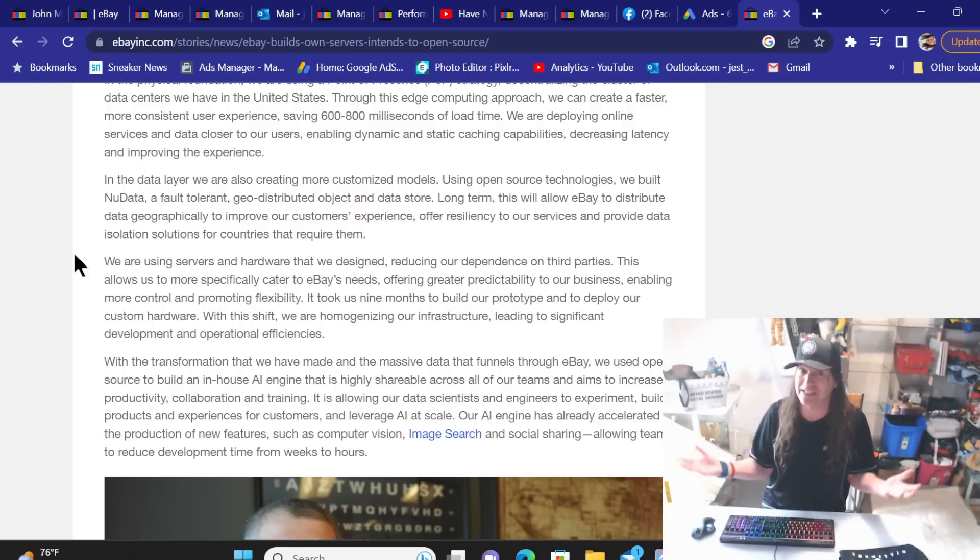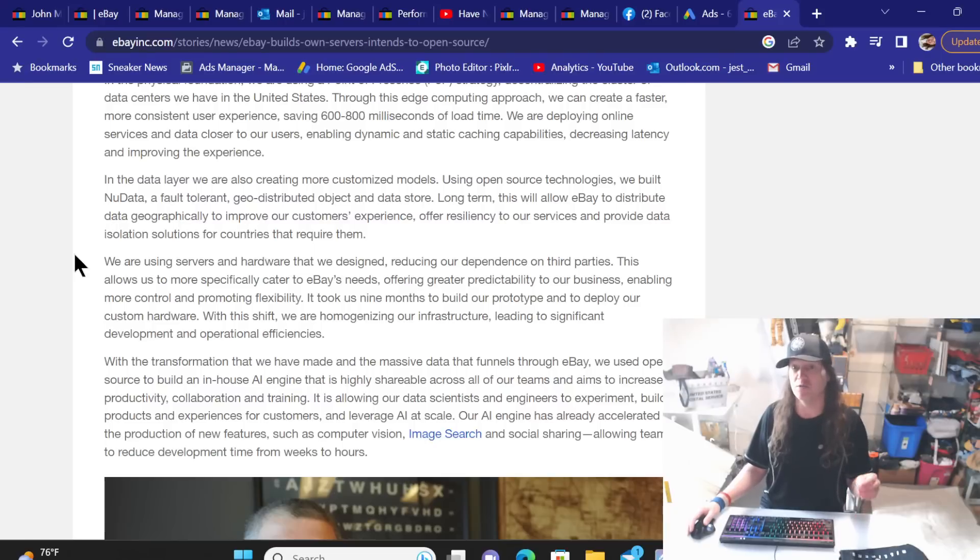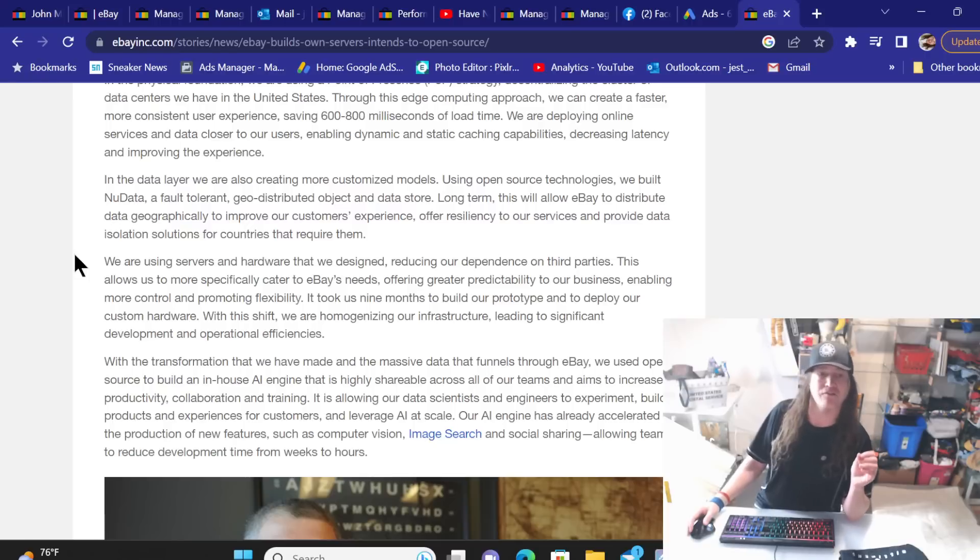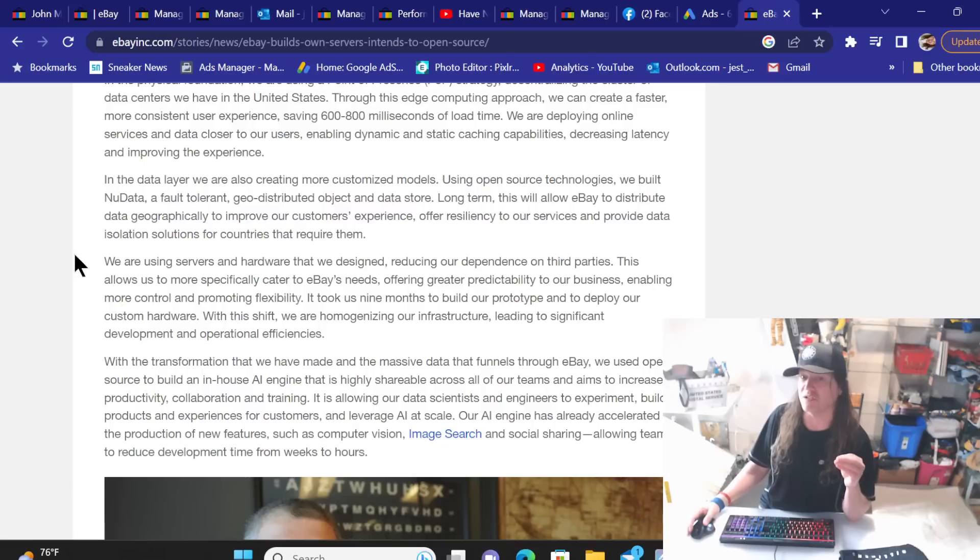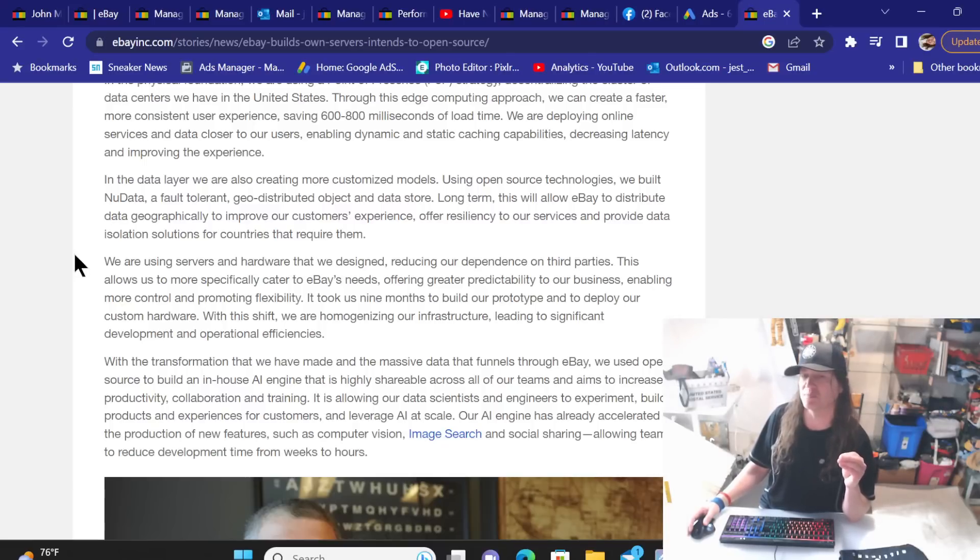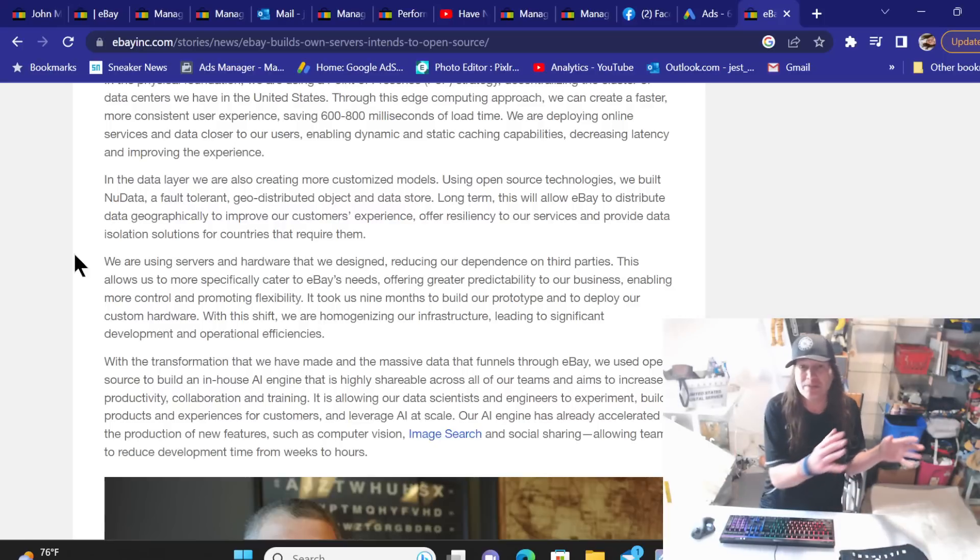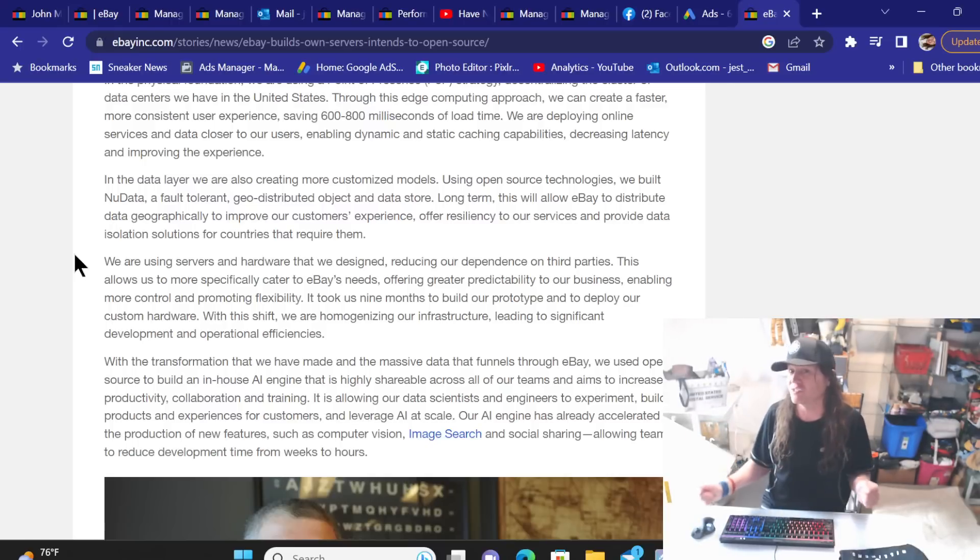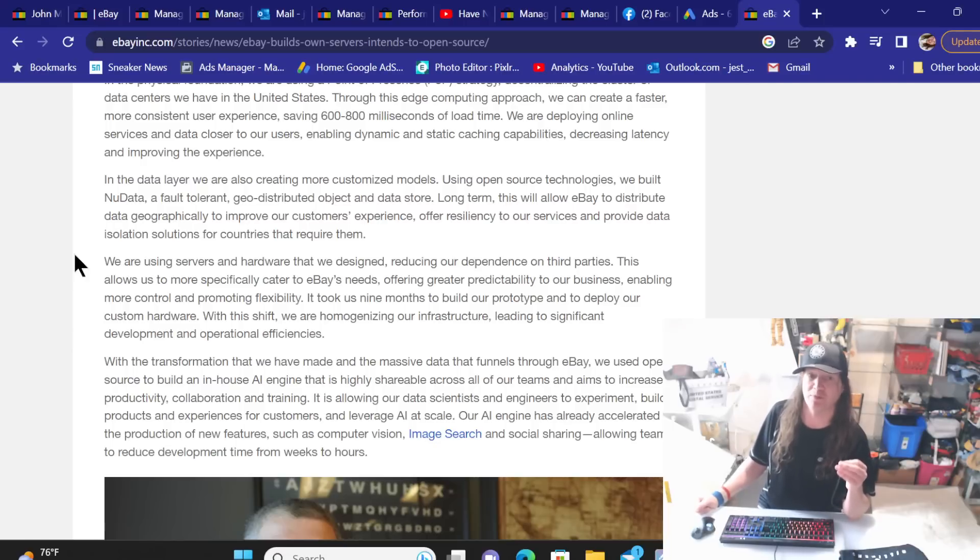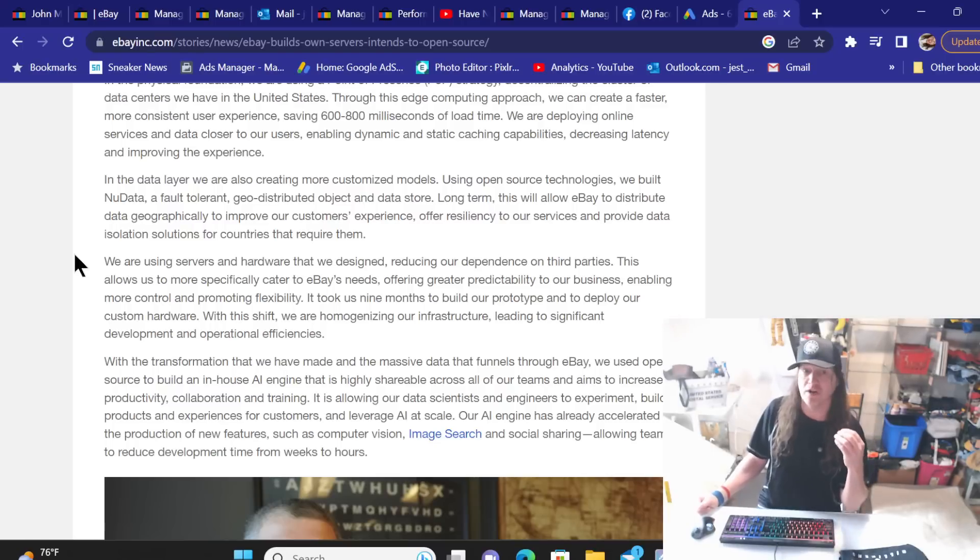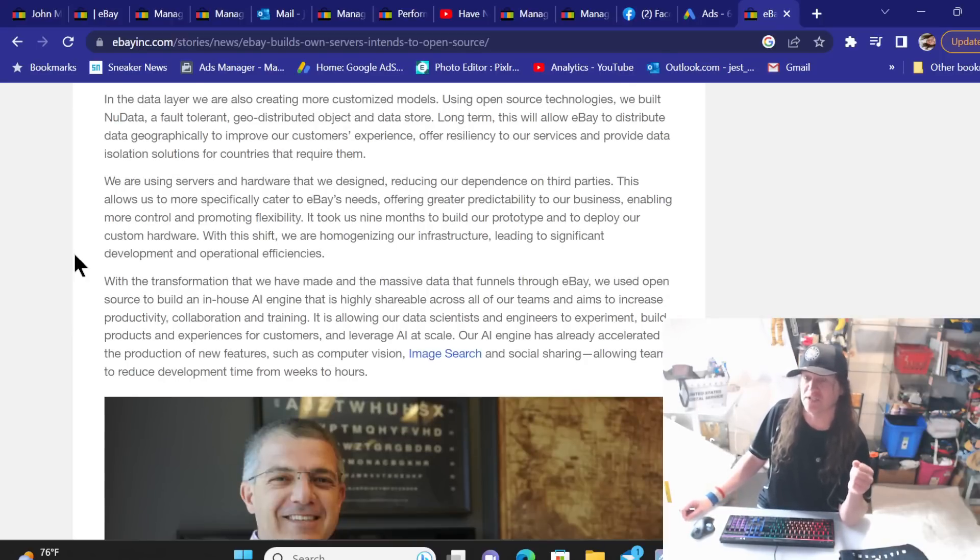In the data layer, we are also creating more customized models using open source technologies. We built a new fault-tolerant, geo-distributed object and data store. Long term, this will allow eBay to distribute data geographically to improve our customers' experience. See, I'm not liking that geographic thing because of that whole feeling of feeling like we're only being seen by certain parts of the U.S. at a certain time. It's kind of making me feel a little uncomfortable there. Offer resiliency to our service and provide data isolation solutions for countries that require them. We are using servers and hardwares that we design, reducing our dependence on third parties.